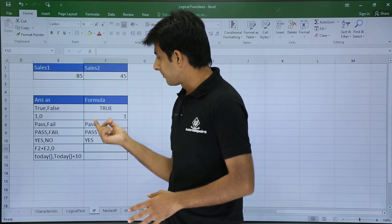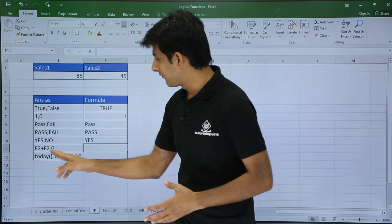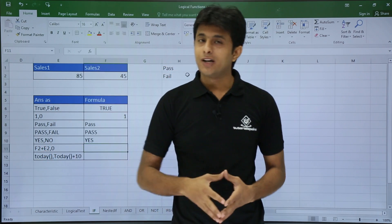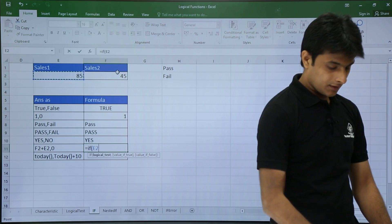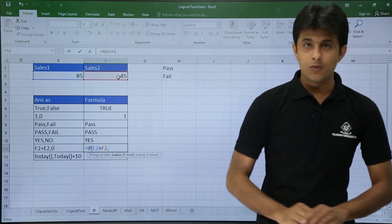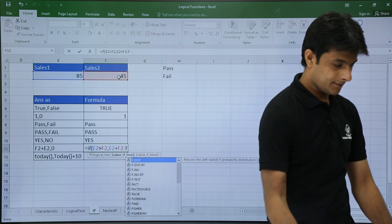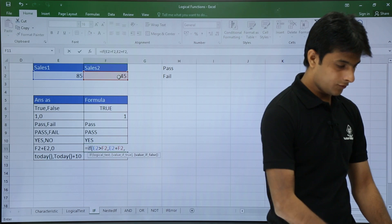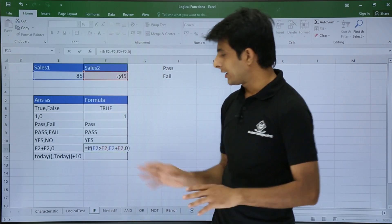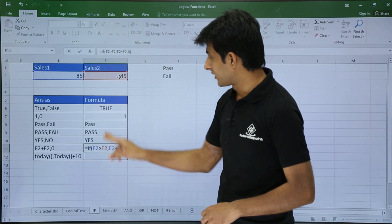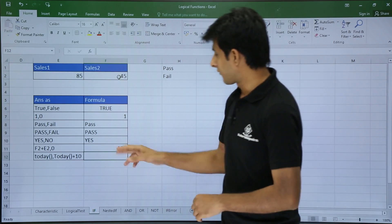What if I want the answer as the addition of two cells? If the condition is correct I want the sum of E2 and F2; if wrong, I want 0. I type: equals IF, E2 greater than F2, comma, E2 plus F2, comma, 0, close bracket. Since 85 is greater than 45, I get the sum — 85 plus 45 is 130 — and pressing Enter gives the answer as 130.